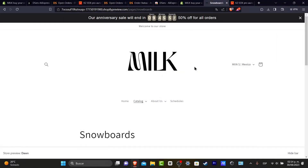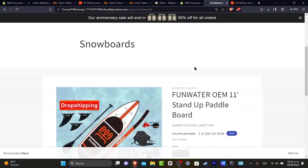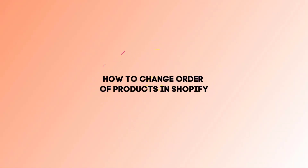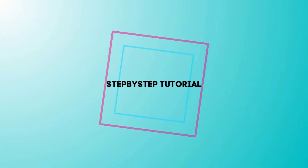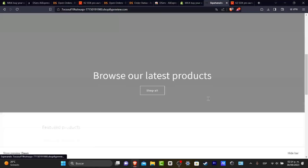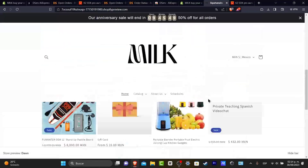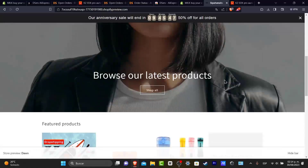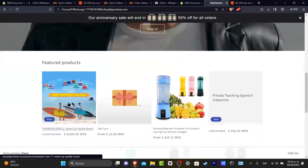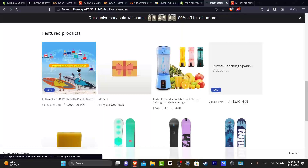Welcome back everybody to Tech Express. Let's take a look into how we can change the order of our products. As you can see, I'm going to go into my home section. We have the 'Browse our latest products' and some featured products, but I don't want this product to appear as the very first part of the actual products.